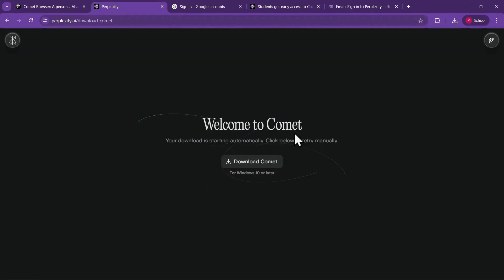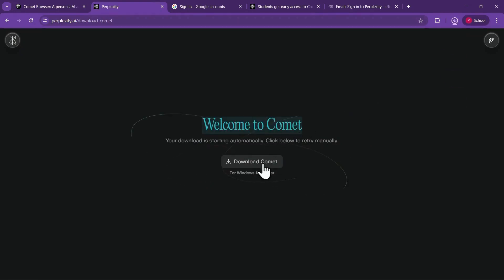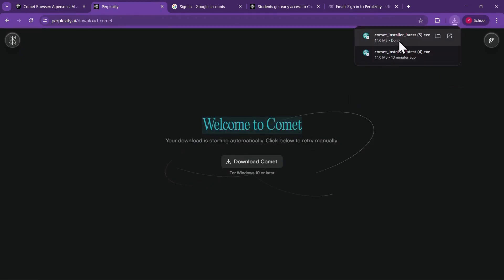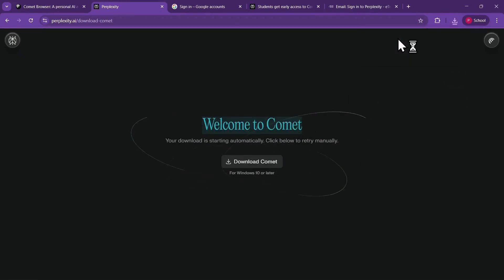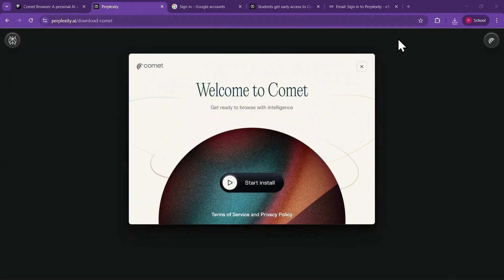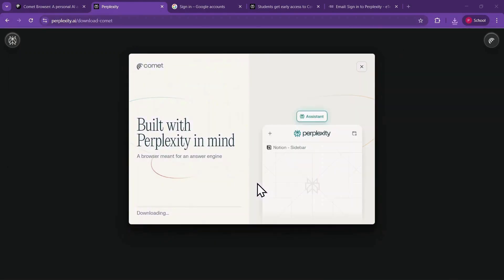You'll be taken to the Comet Browser download page, where the download should start automatically. If it doesn't, just press the Download Comet button manually. When the installer finishes downloading, open the file and click Start Install. Wait until the setup is complete, then select Launch Comet.